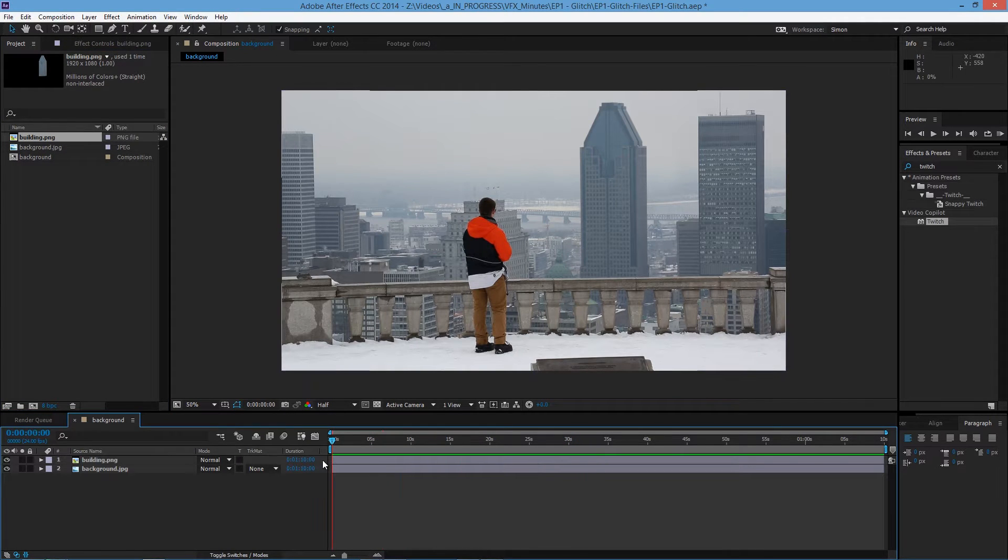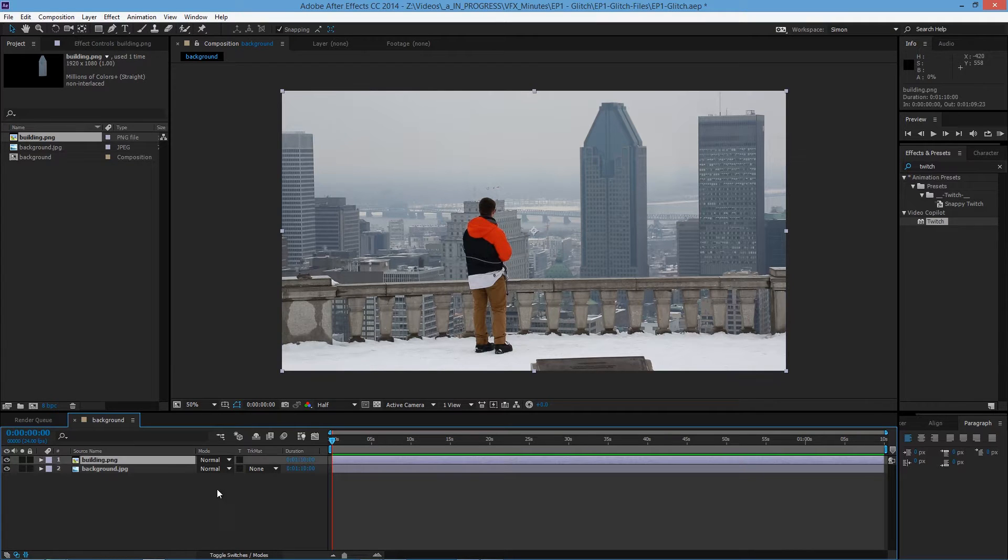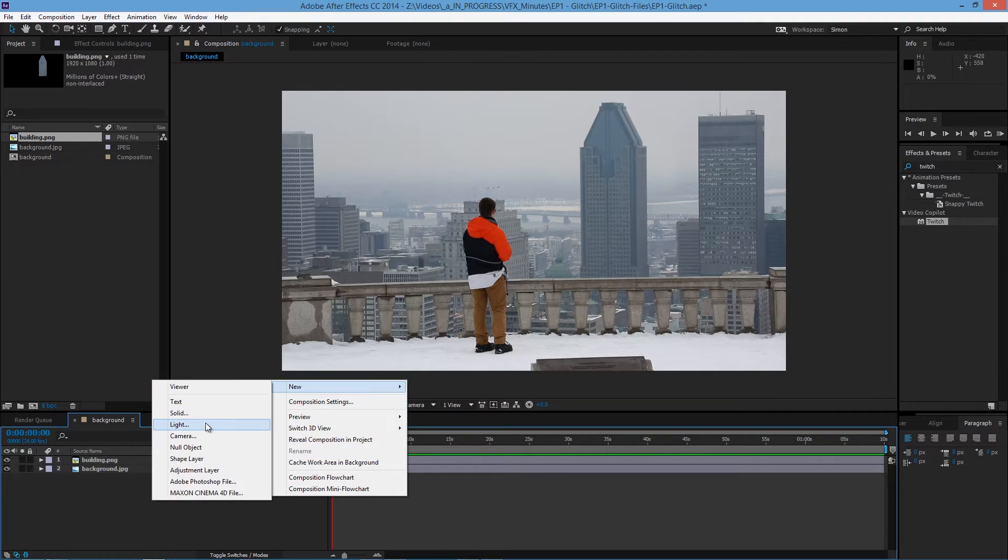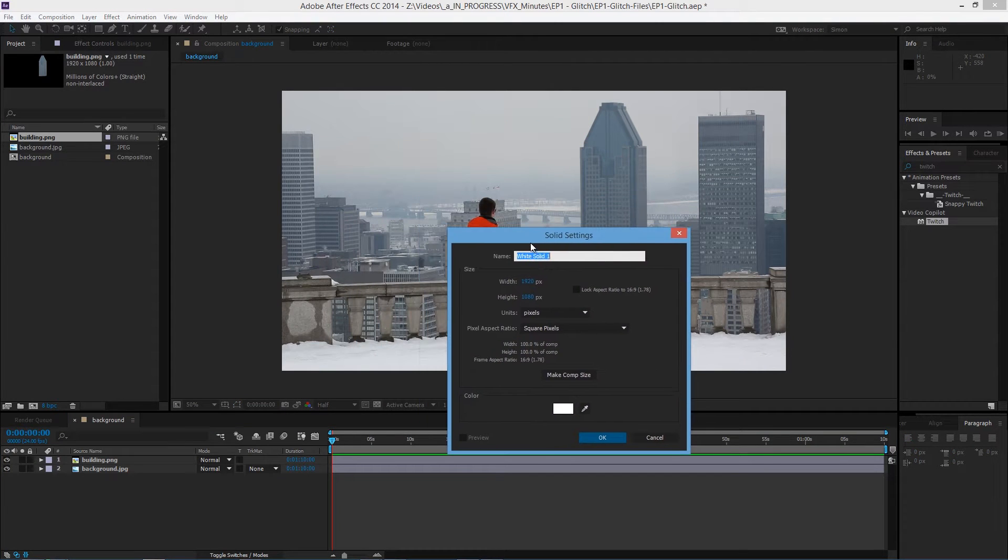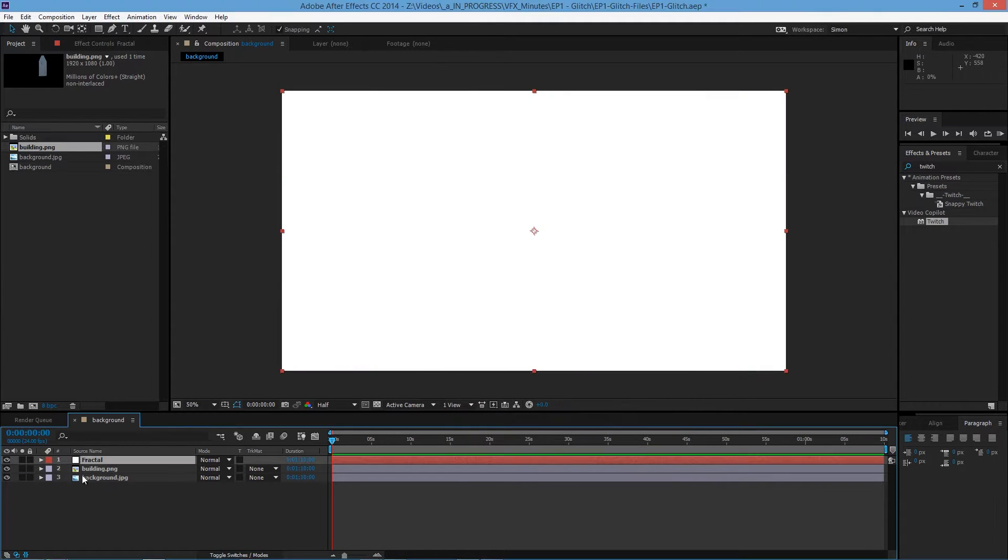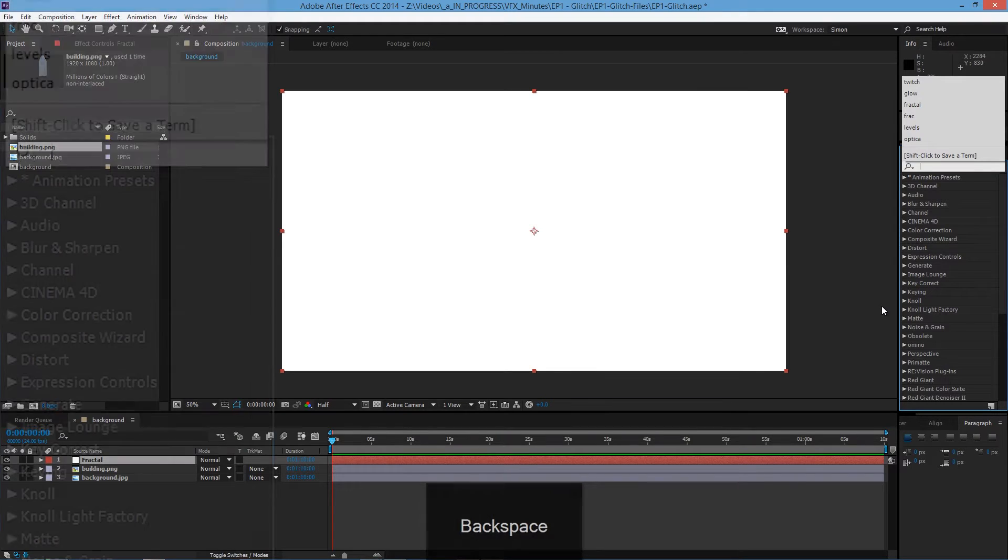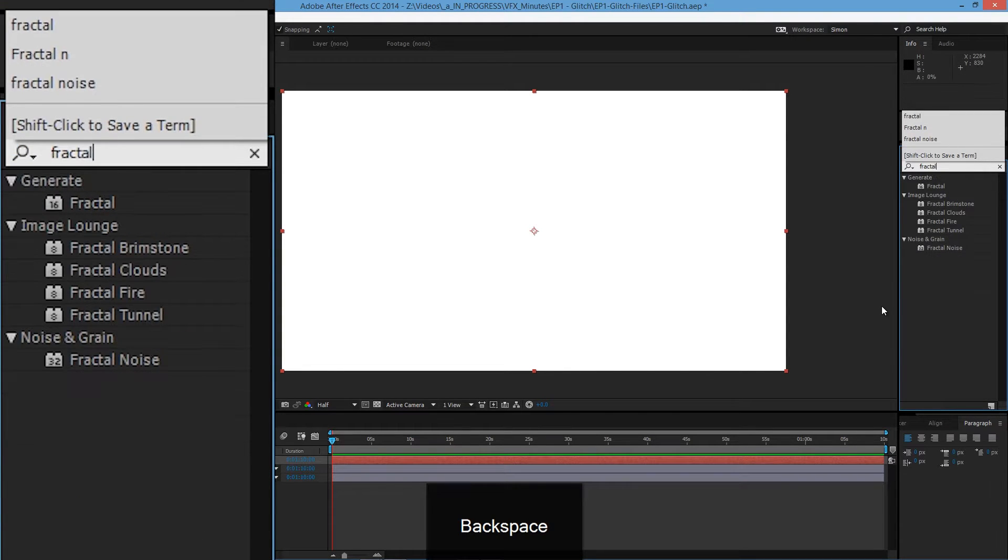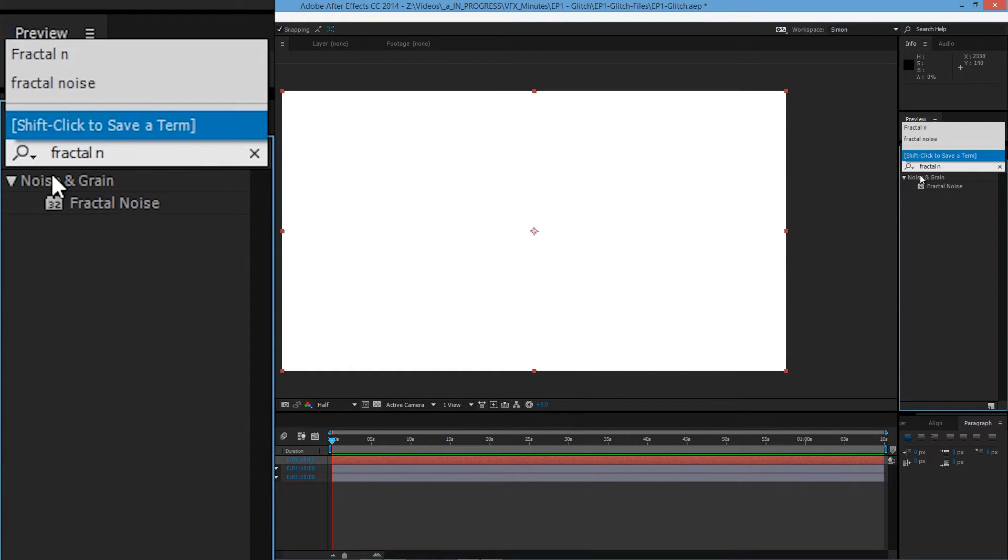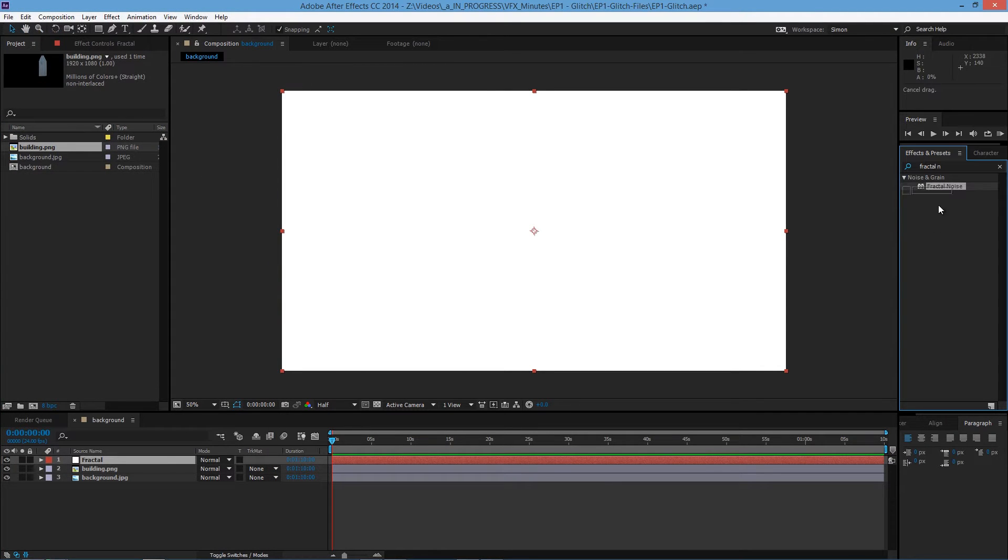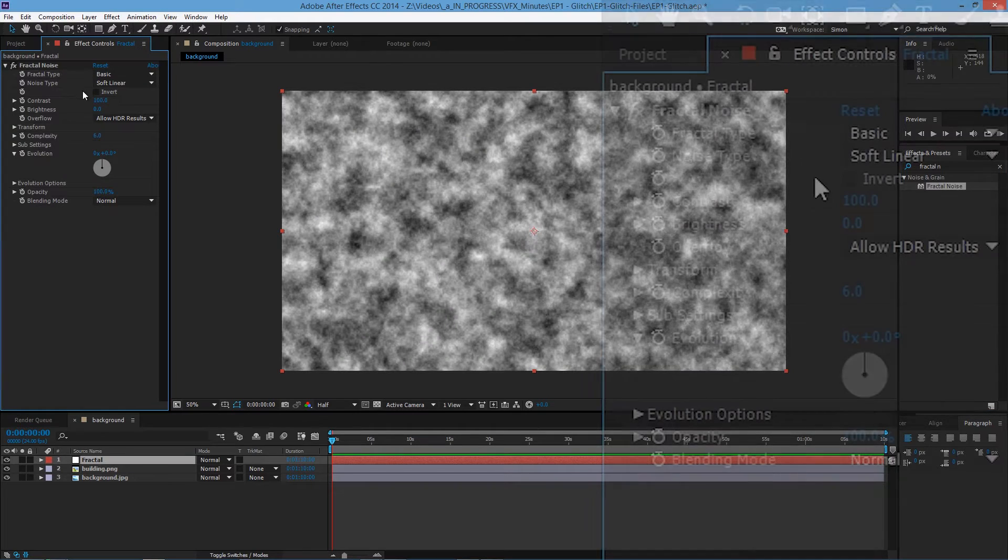So basically the effect is a fractal noise that we use as a track matte of the building. What we need to do is create a new solid. Let's rename it fractal and the color doesn't really matter. So click on OK and then on effects and presets type fractal noise and it's right under noise and grain. So apply fractal noise onto the solid layer.